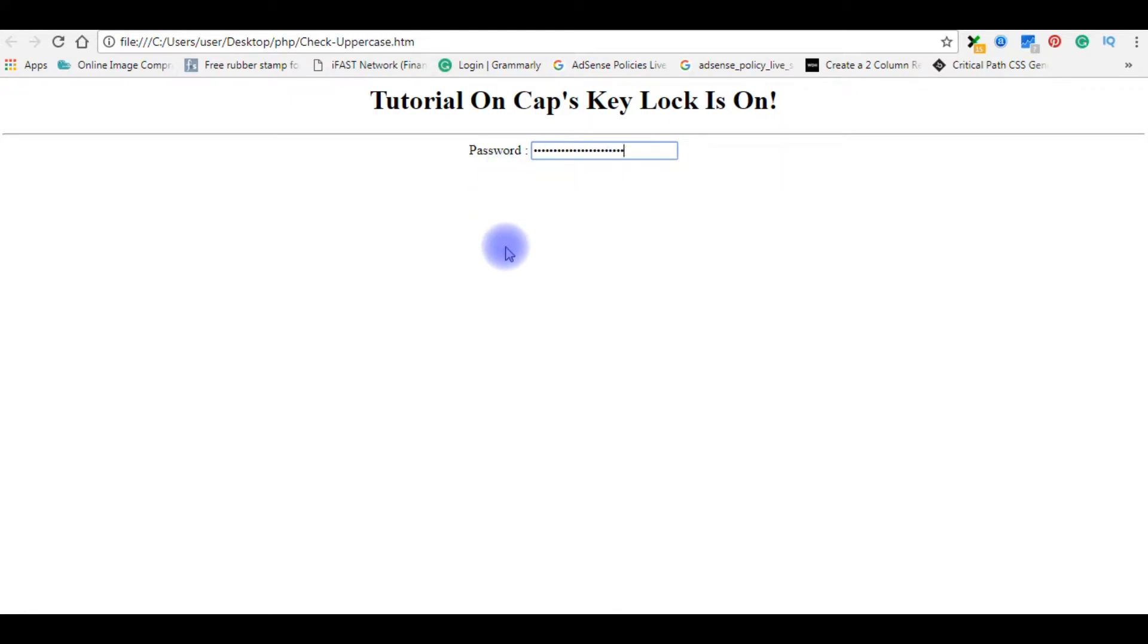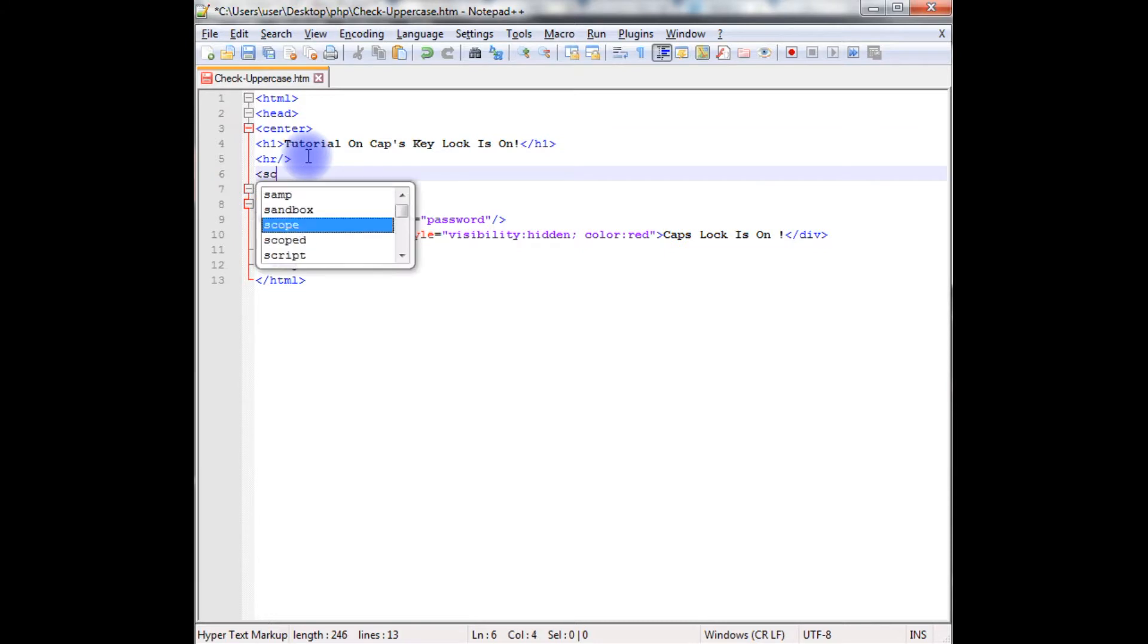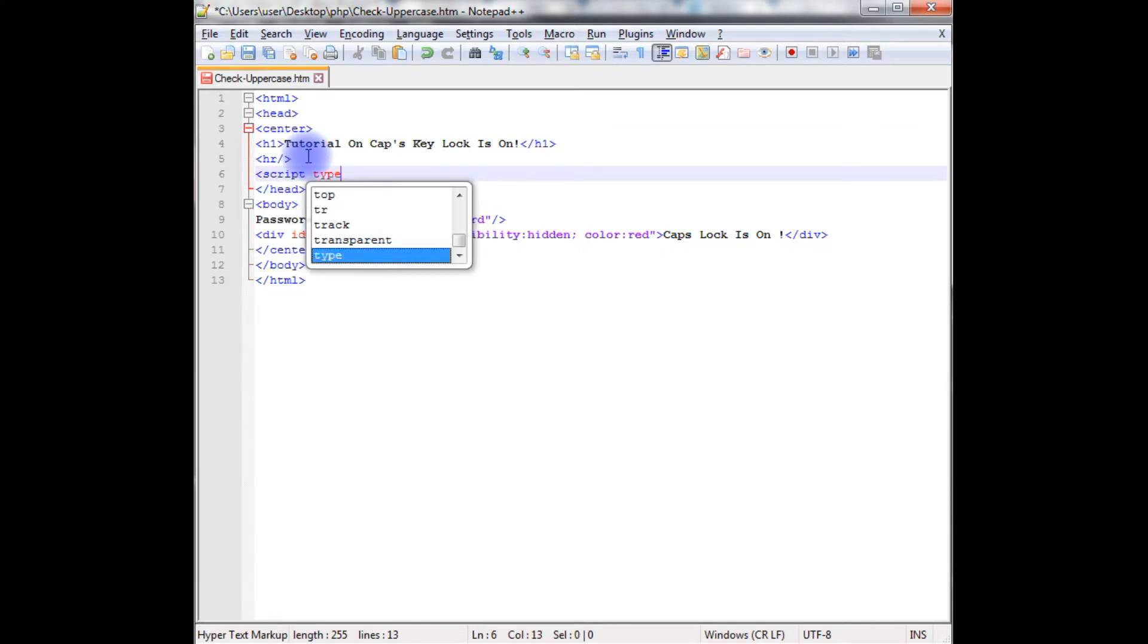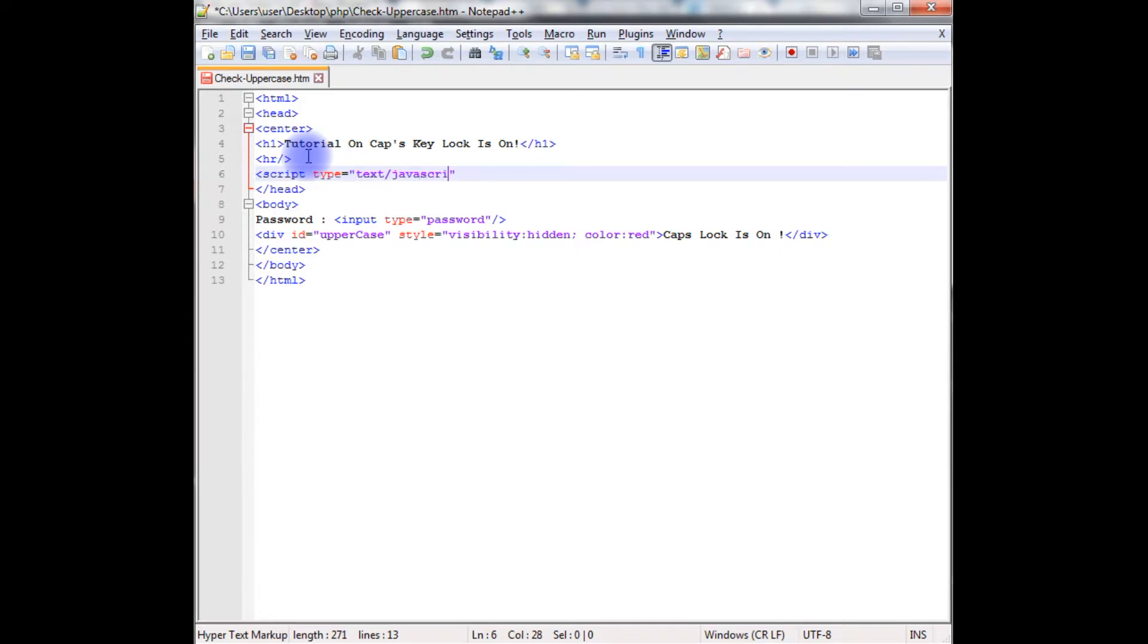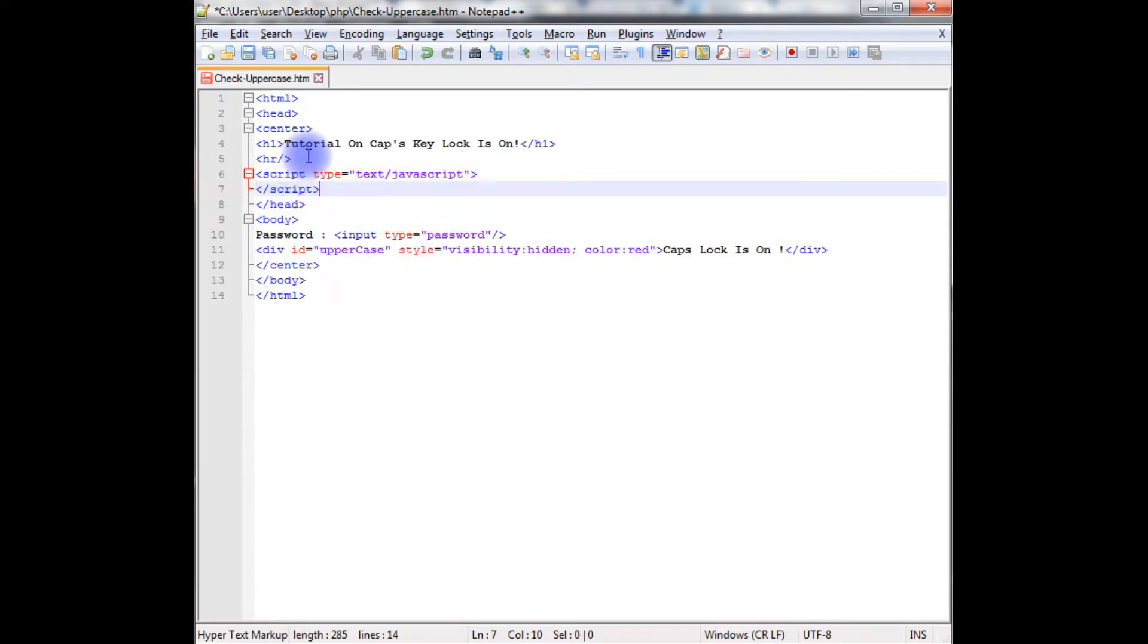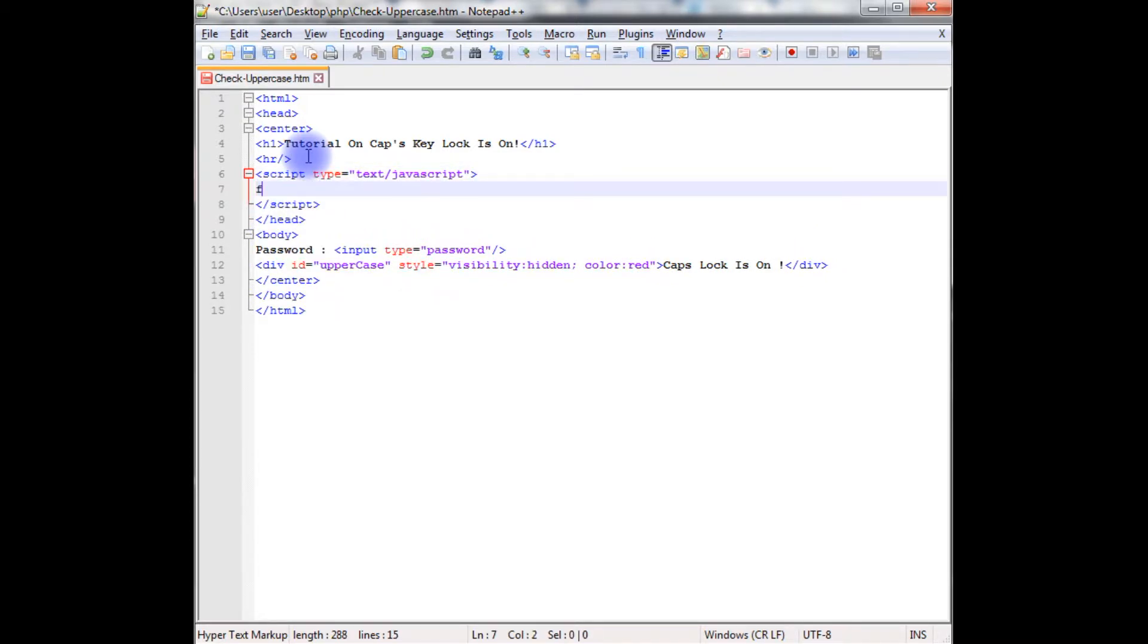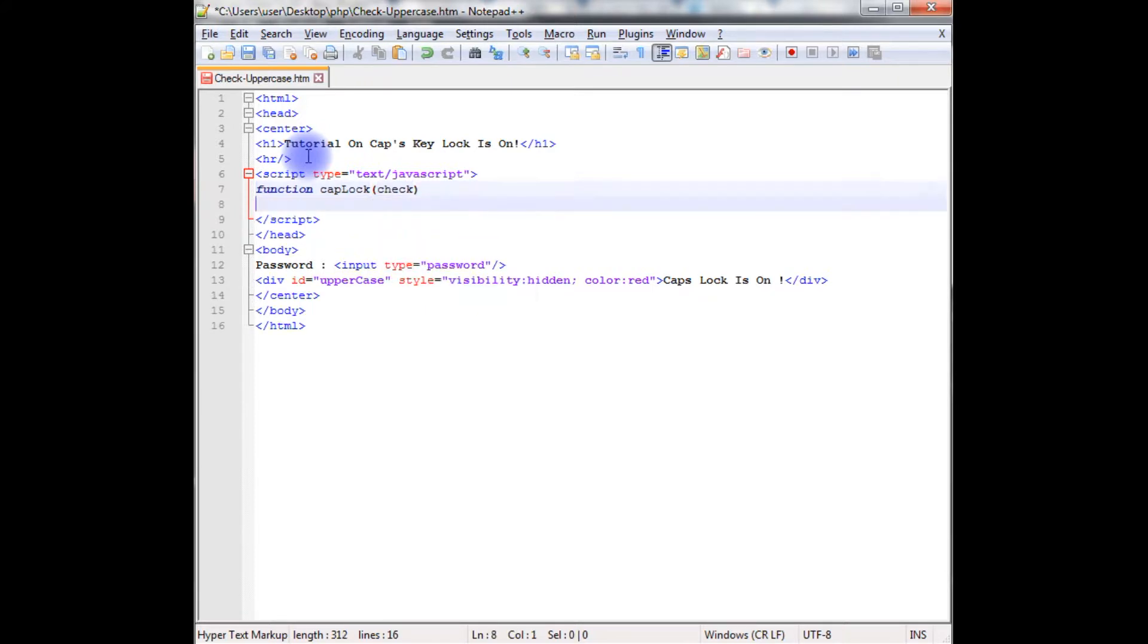Let's write the JavaScript code to check if the capital key is on or not. I'm adding the script, script type text/javascript, close the script. Creating a function caplock check.